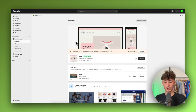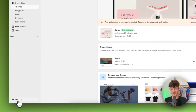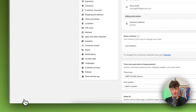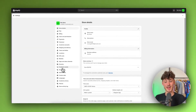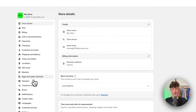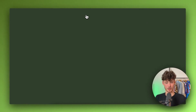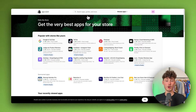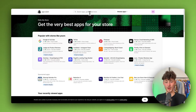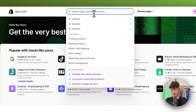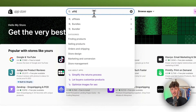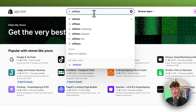To get started, click on Settings on the bottom left, navigate to Apps and Sales Channels, and then open up the Shopify App Store. We are going to need to install an app to actually add an affiliate program, so just search for 'affiliate' right here.